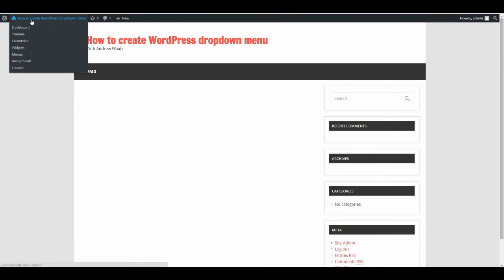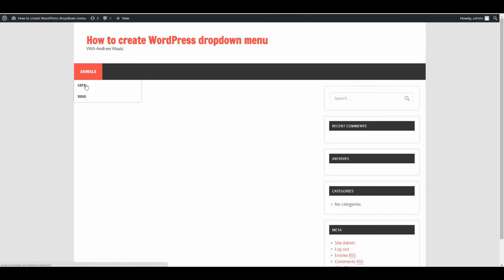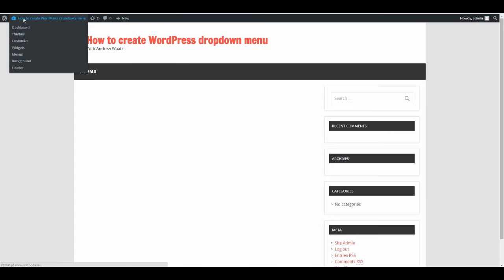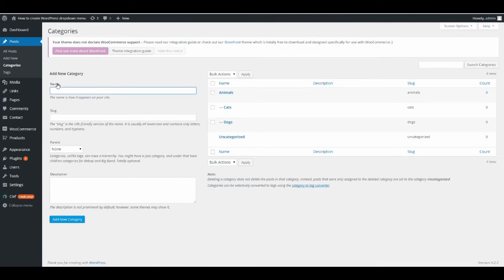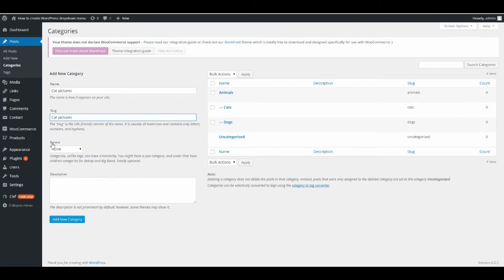Now if you want to go one step further, go to Posts and add a new category. Type in 'Cat Pictures' and make it URL-friendly in the slug. Paste it in there, and choose the parent: Cats. Then click Add New Category.